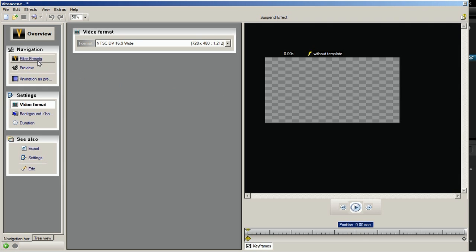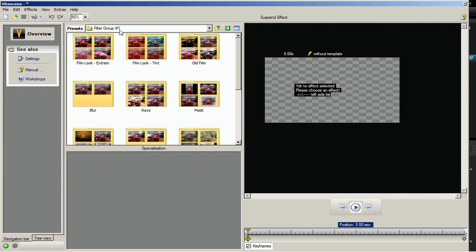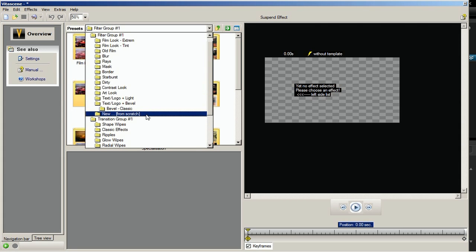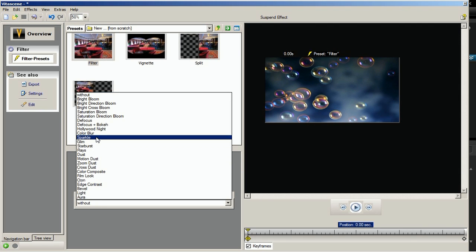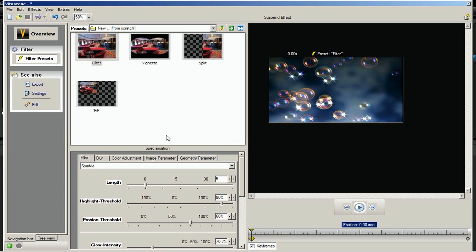Click on the Filter Presets and select New from scratch in the Filter Group No. 1 Presets drop-down list. Next, double-click on the Filter option to apply the filter effect onto the image. In the Specialization pane, go to the Filter tab and select Sparkle Filter. This effect simulates light effects on the bright areas of an image. Below the filter is its dialog box where you can adjust various settings for the Sparkle Filter. Click the Play button to see the Sparkle effect in the preview window. You will notice there hasn't been any change in movement yet since we didn't modify any settings in the filter.